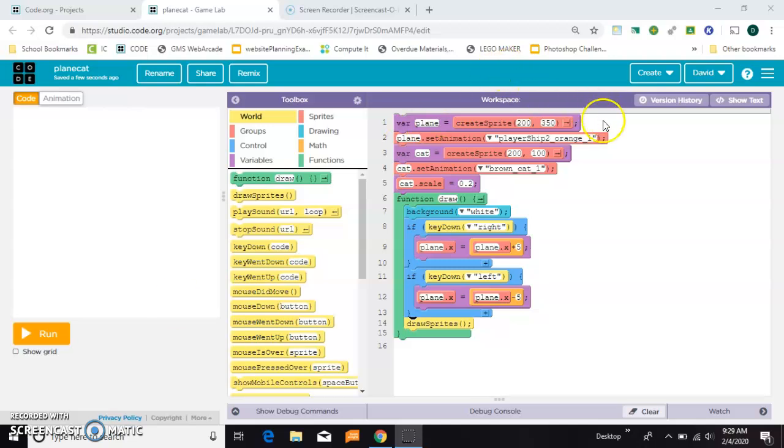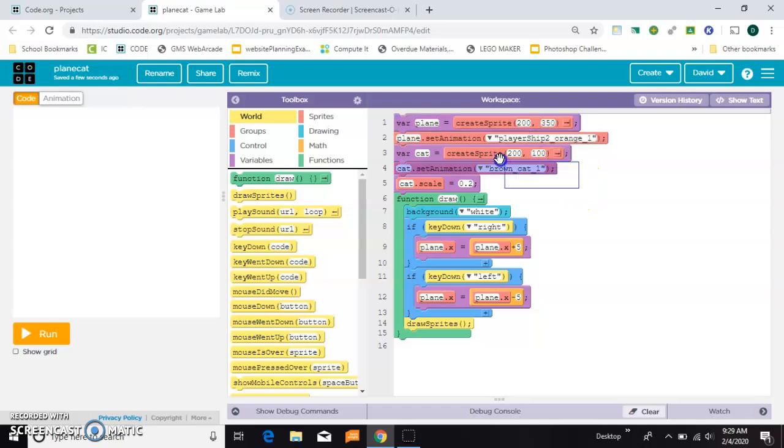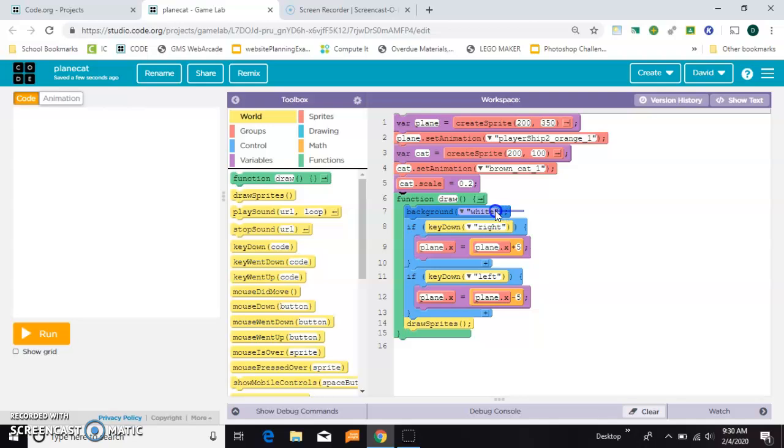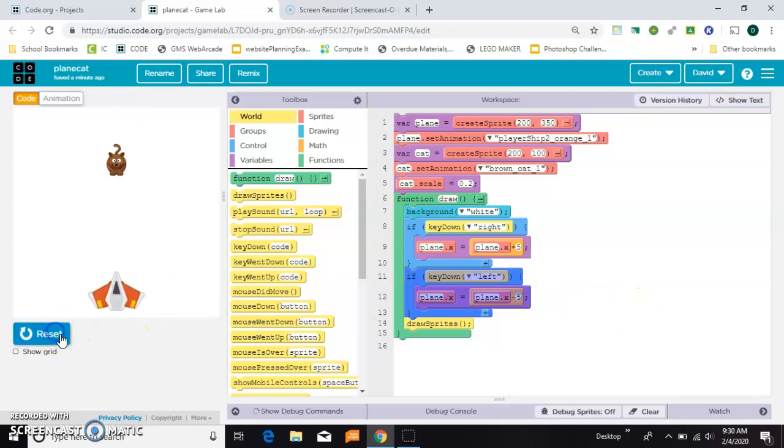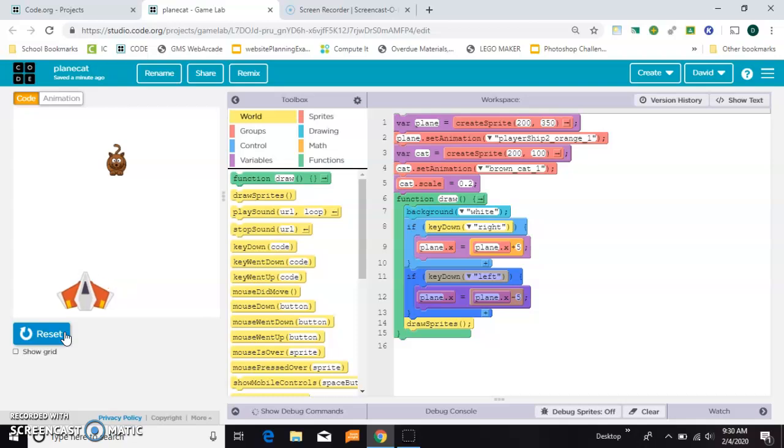To set up I have a plane and I have a cat, and inside my draw loop I have a white background. The plane moves right when you press right and it moves left when you press left. So this is my starting situation. The cat doesn't do anything, he's just sitting there, but I want to be able to shoot it.